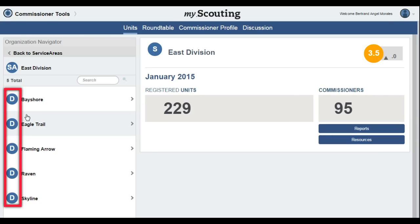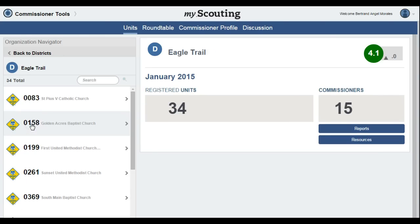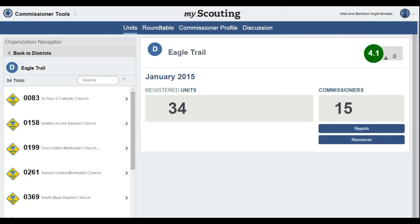As you can see, the overall look of the district dashboard is similar to the council dashboard. If you are a commissioner working at the district level, this is where you will start. Across the top of the district dashboard, we again see the same four buttons: Unit, Round Table, Commissioner Profile, and Discussion tabs. This screen is the Units tab, and as a landing page, we are starting at a district level. This is where many of the features for a Unit Commissioner are found. The Units button is underlined, which is the indicator for which part of the district dashboard you are in.